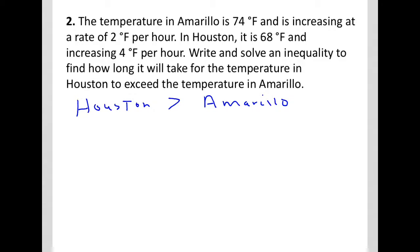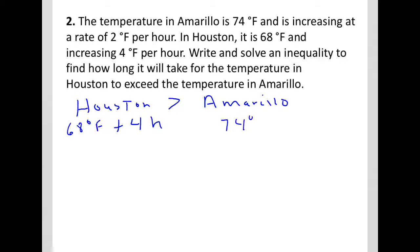Let's create expressions. For Houston: already at 68 degrees Fahrenheit and increasing 4 degrees per hour, so the expression is 68 plus 4H, where H represents time in hours. For Amarillo: already at 74 degrees Fahrenheit and increasing 2 degrees per hour, so the expression is 74 plus 2H. Since we want to find when Houston is greater than Amarillo, we place the greater than sign between them.